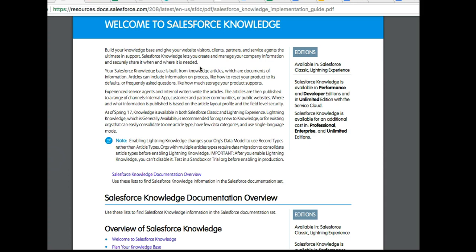This data could be sales numbers or personnel information. What Salesforce Knowledge helps you do is store and share that information. In addition, it helps you organize the magnitude of information that you have in your company.